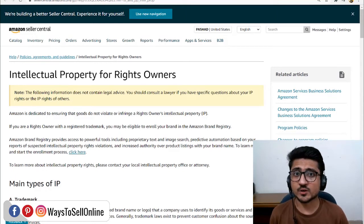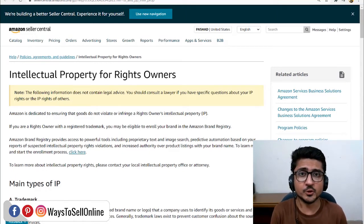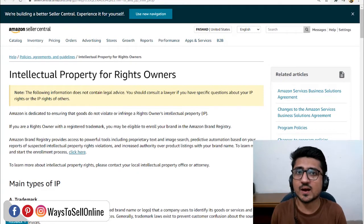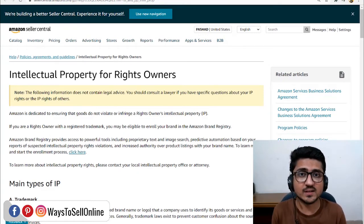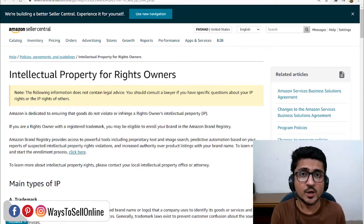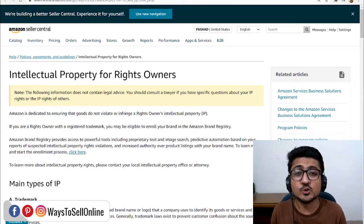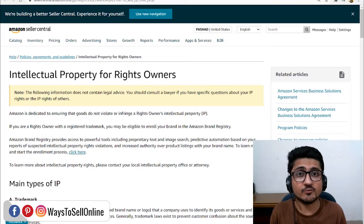While selling on Amazon, it's super important for you to maintain the health of your Amazon account. Because if the health of your Amazon account is poor or at risk, then Amazon can suspend your account no matter how many sales you are getting. So it is super important to take care of the health of your Amazon account.